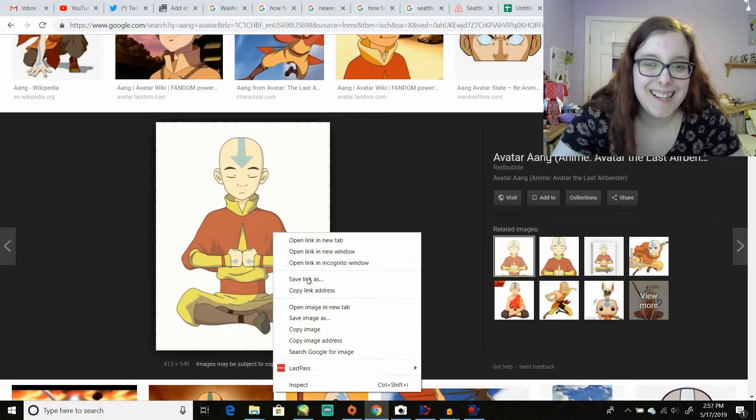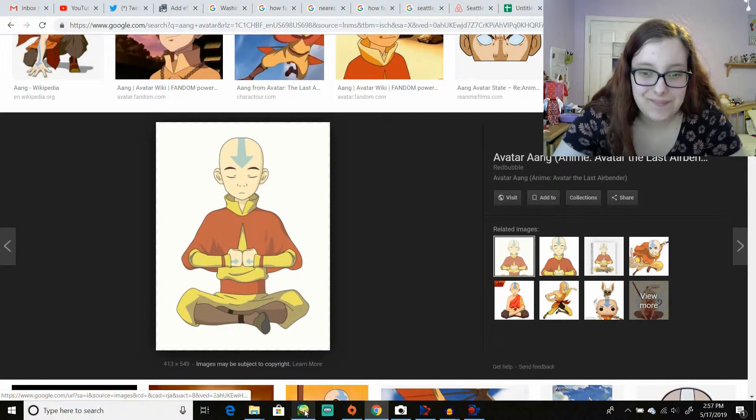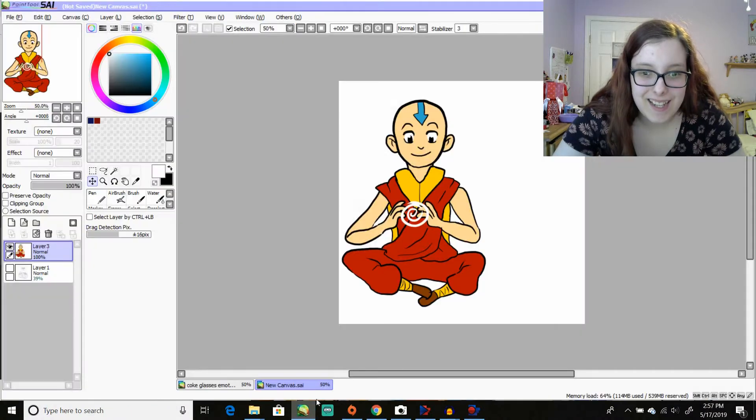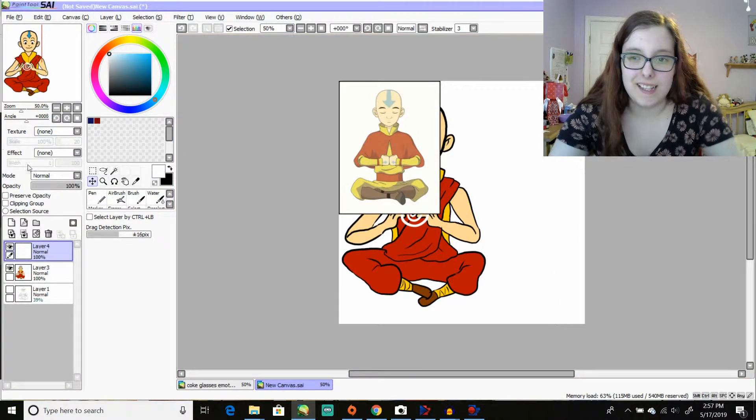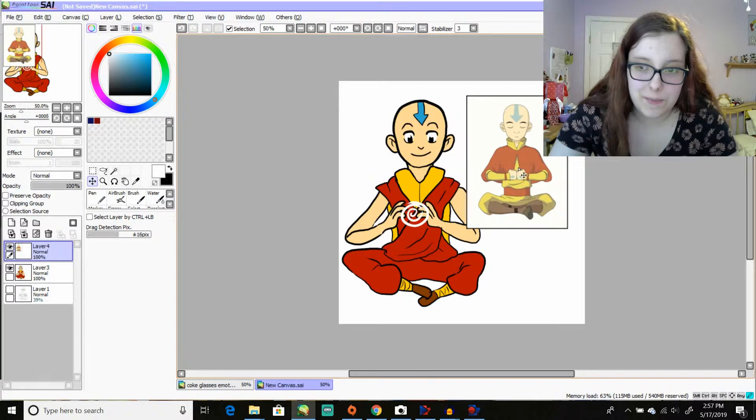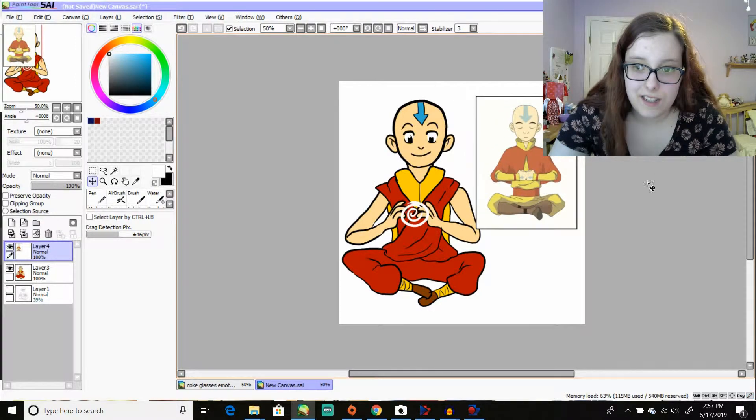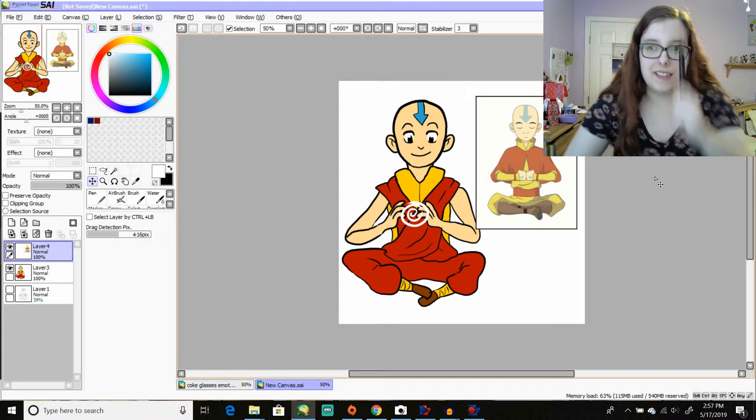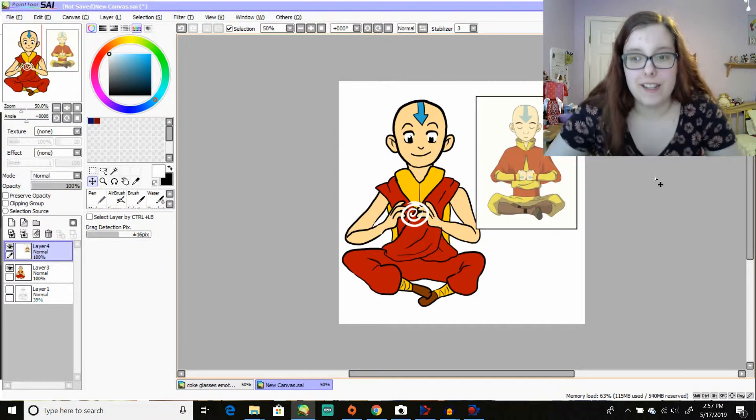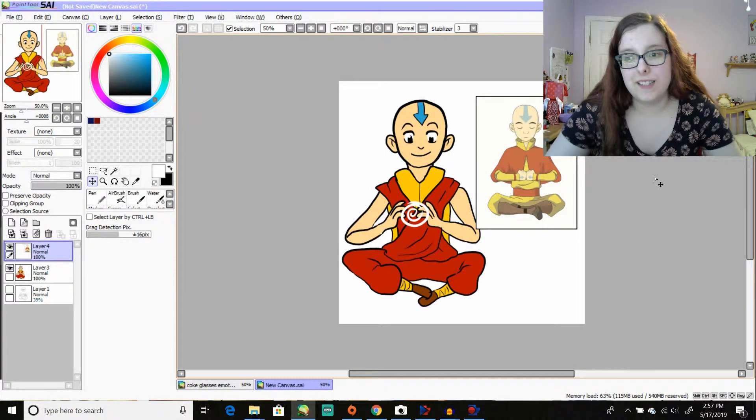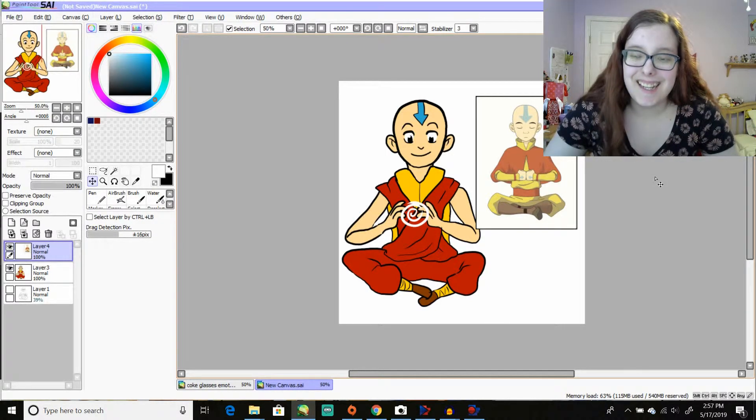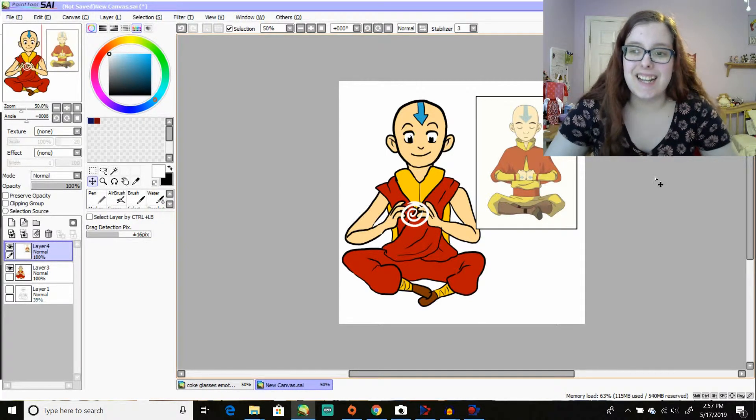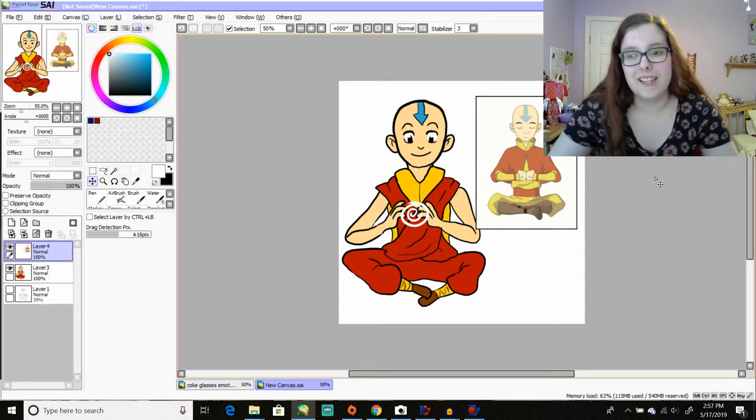Oh, okay, so I got some things correct, for the most part. So yeah, I got the arrow right. The outfit is completely wrong. Like I said, I did not remember what the outfit looked like.